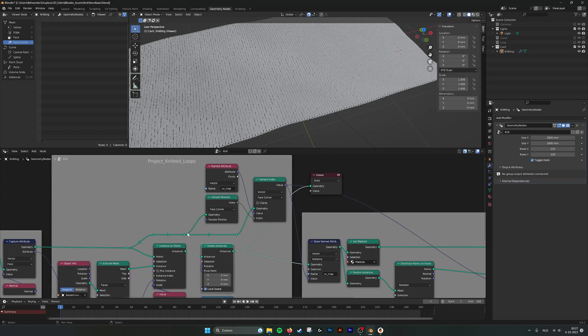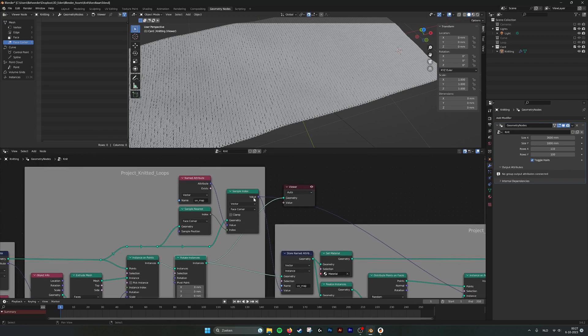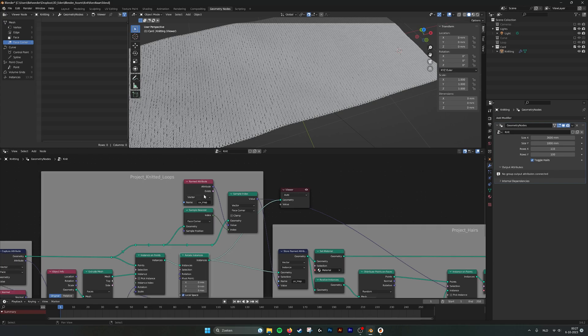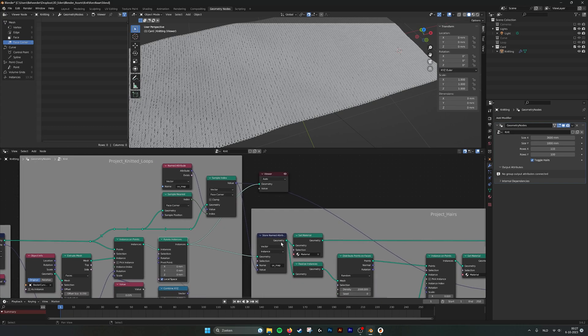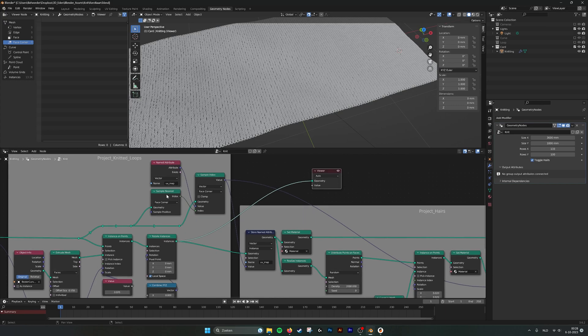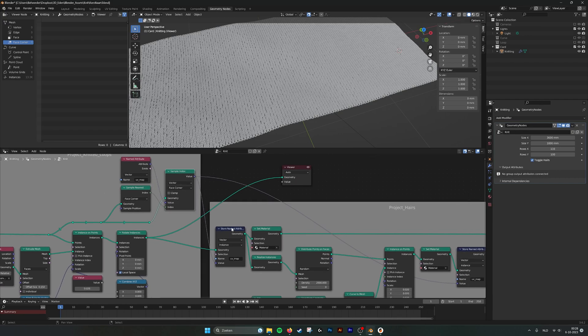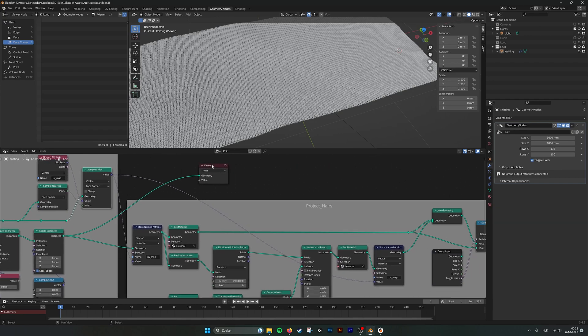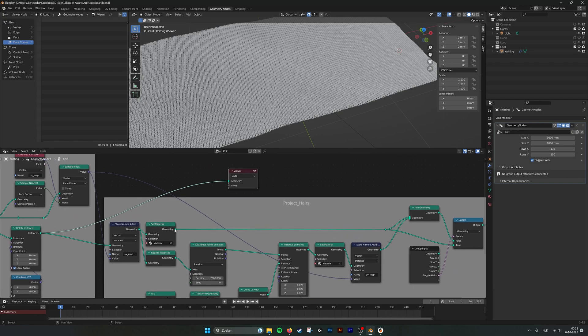And then what we have here, we sample the nearest, nearest index of the face corner. Because we need that for the UV map. Map that also for the shader. So we use a sample nearest, a sample index, the face corner data of the vector. And then next up, we set the material.